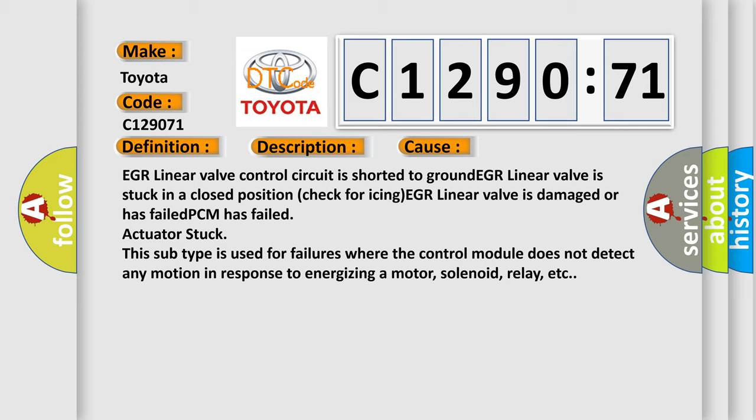This diagnostic error occurs most often in these cases: EGR Linear Valve Control Circuit is shorted to ground, EGR Linear Valve is stuck in a closed position (check for icing), EGR Linear Valve is damaged or has failed, PCM has failed, actuator stuck. This subtype is used for failures where the control module does not detect any motion in response to energizing a motor, solenoid, relay, etc.